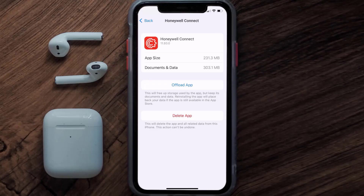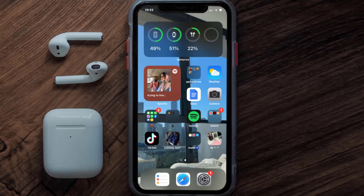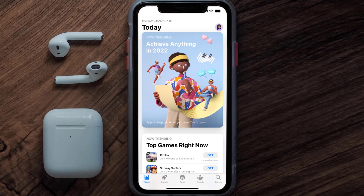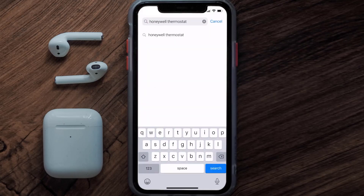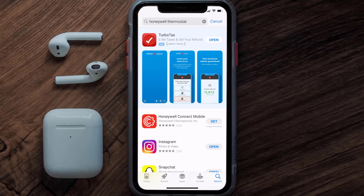Follow the on-screen instructions to navigate all the way to the app page. Once you're on this screen, tap on Delete App to uninstall the app from your device. Once uninstalled, open up the App Store and search for the Honeywell thermostat app in the search bar.